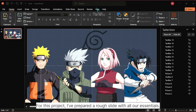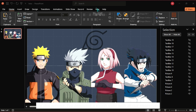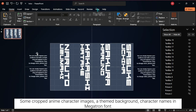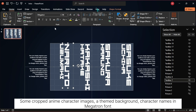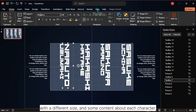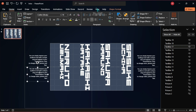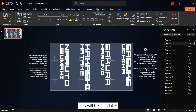For this project, I've prepared a rough slide with all our essentials: some cropped anime character images, a themed background, character names in Megatron font with different sizes, and some content about each character. This will help us later.